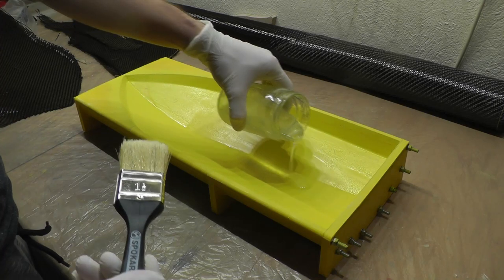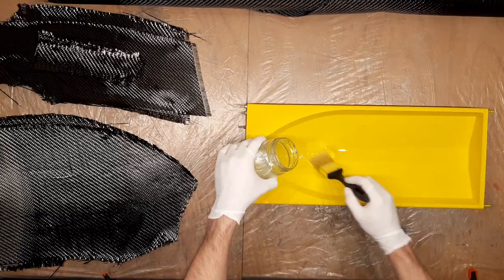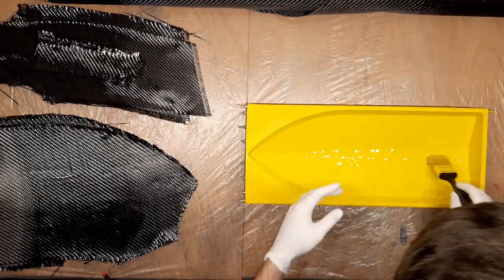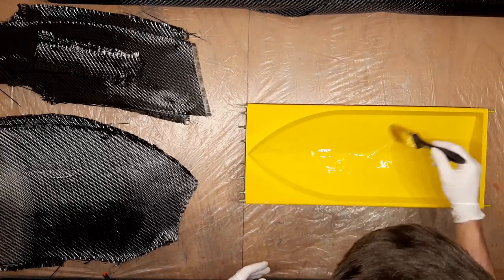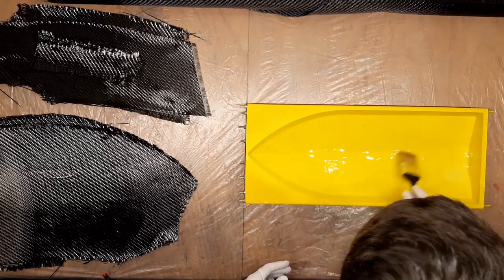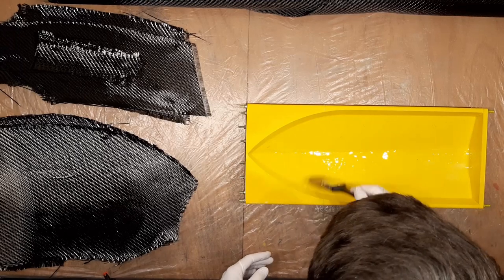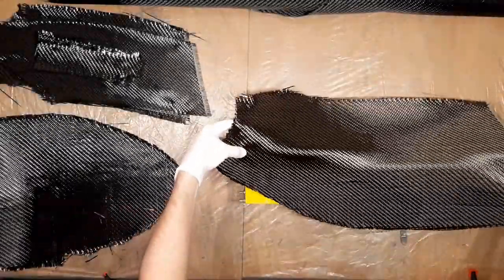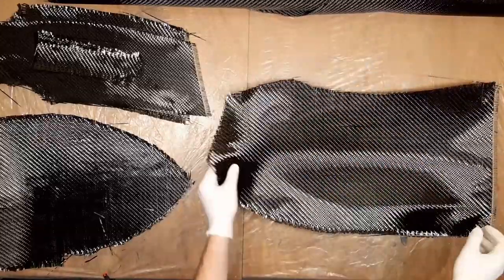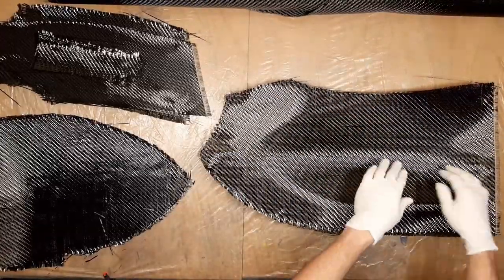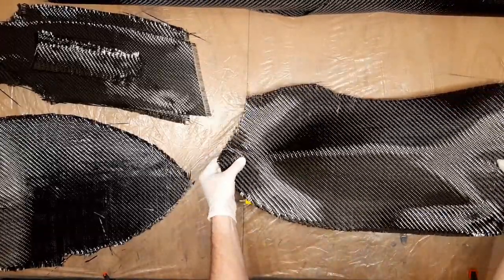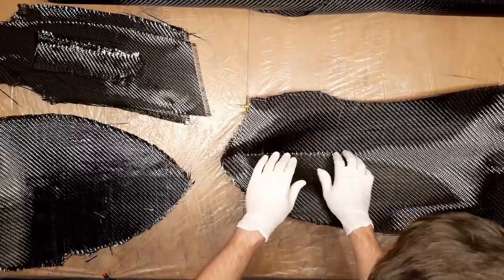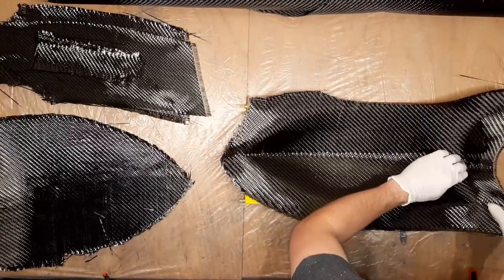I chose to first apply the epoxy resin and then the carbon fiber. The finish might have come out better if I did this the opposite way. For this I find the best method to work from the center.